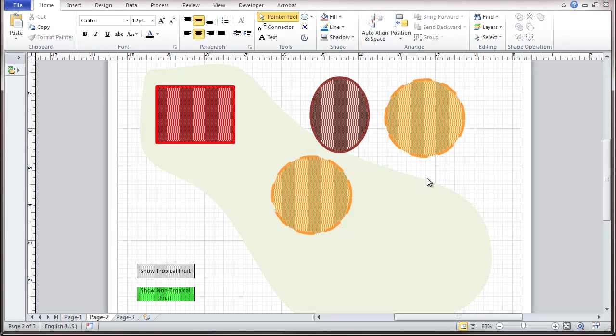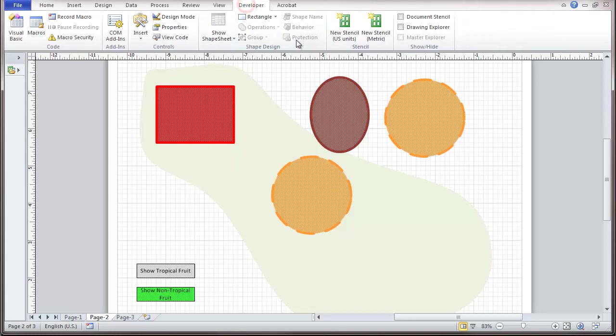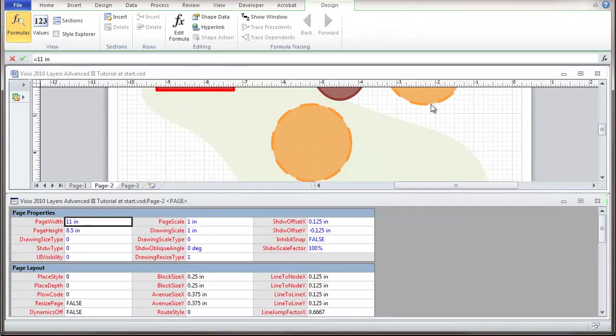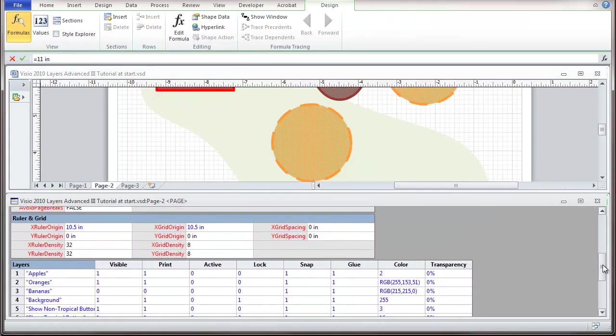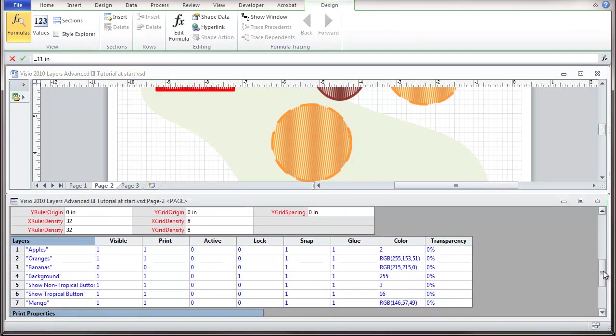And we're going to take a look at the Shape Sheet, and see what this looks like. So that's the Page Shape Sheet. I'm going to scroll down here a bit, and you'll see that Mango has been added as layer number seven.